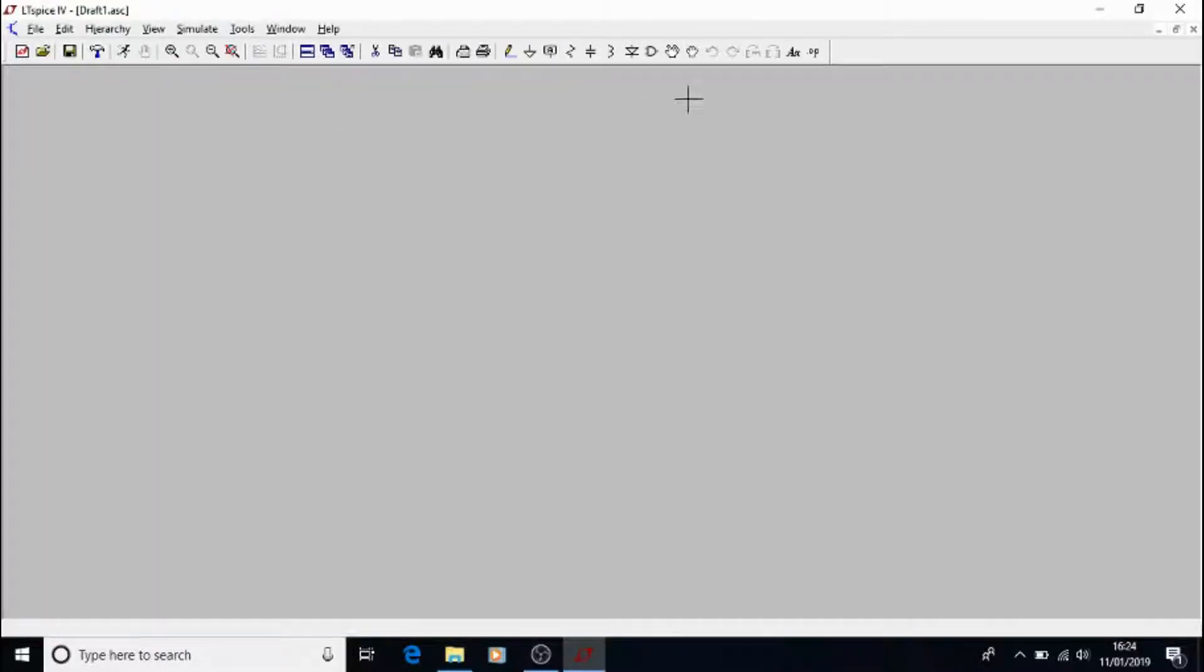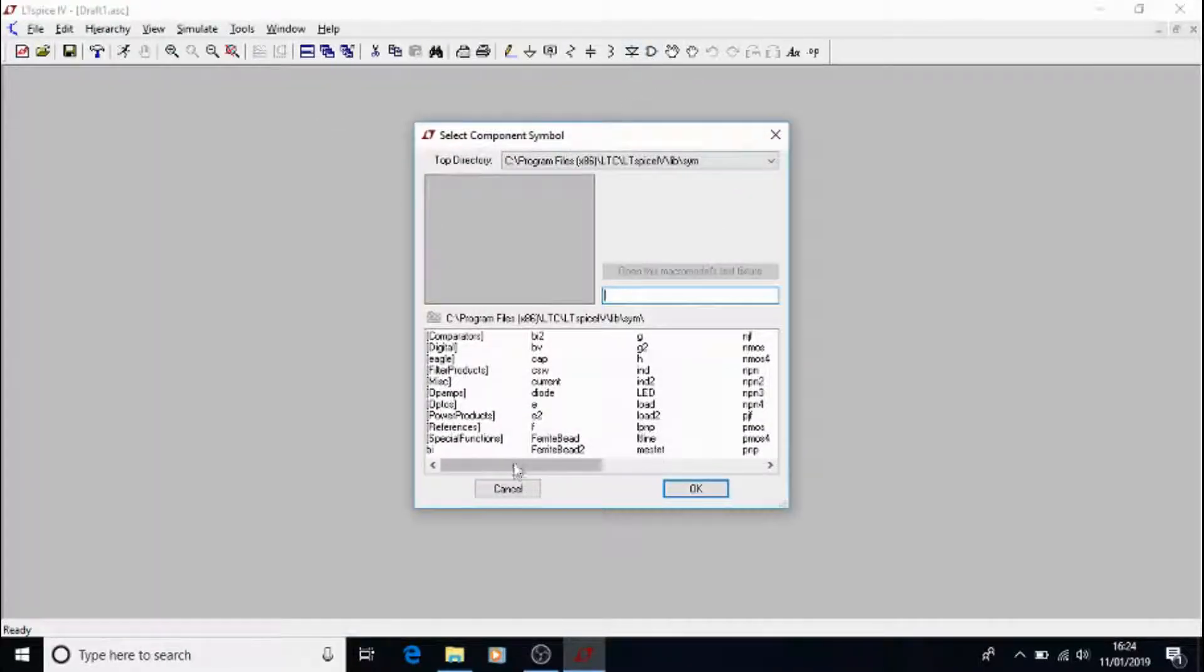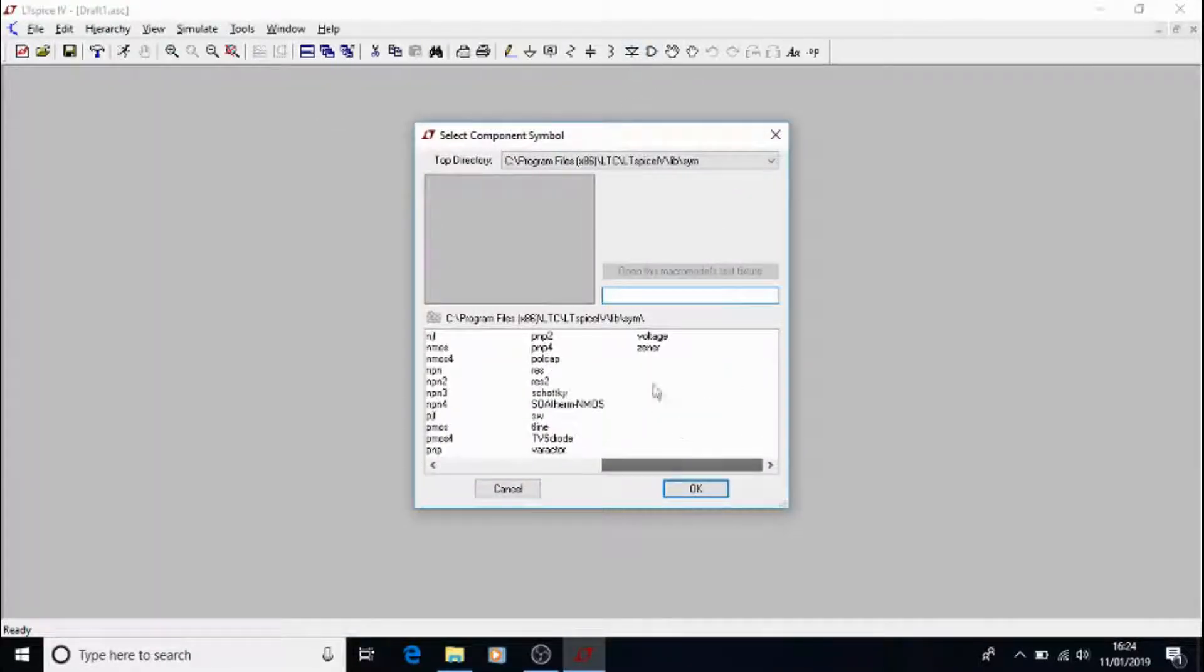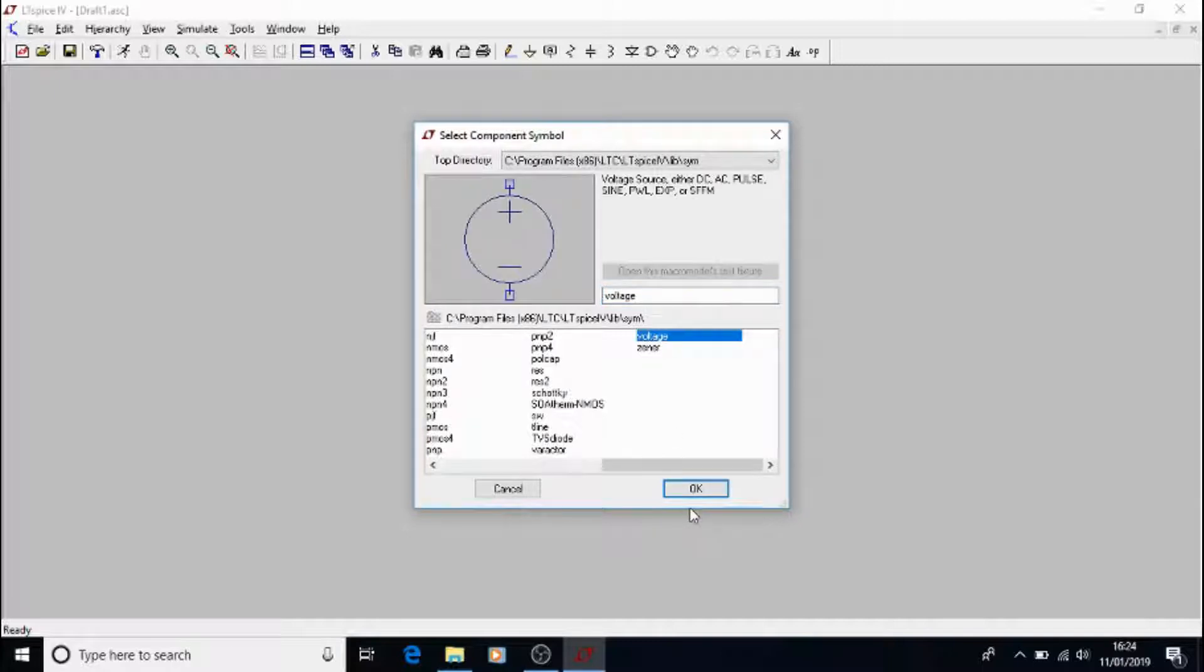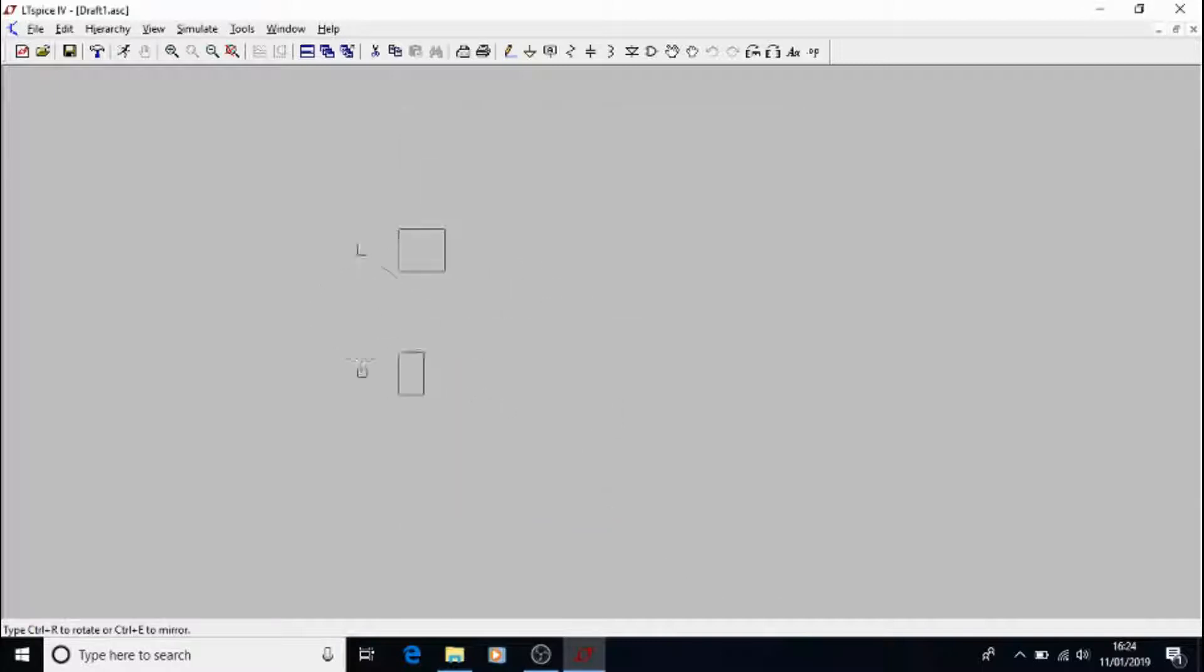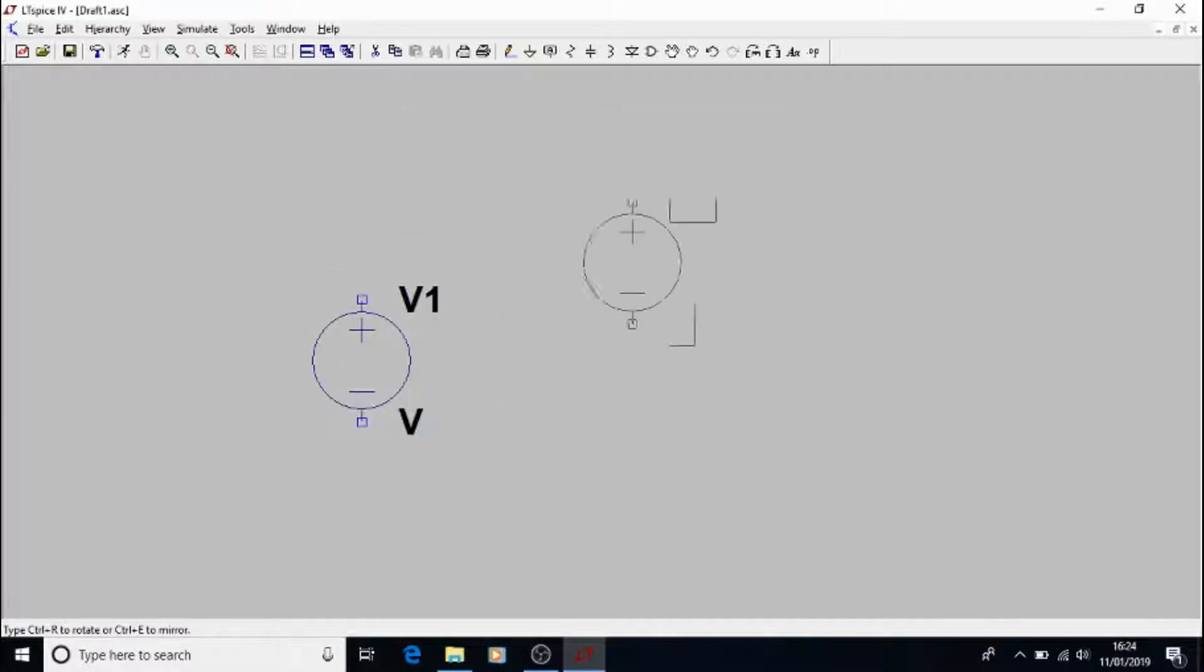So open up LTSpice, which you can download on the net. It's from Linear Technologies. Create a new schematic. We shall now add a voltage source, which in our case from the earlier videos was of course a signal generator.